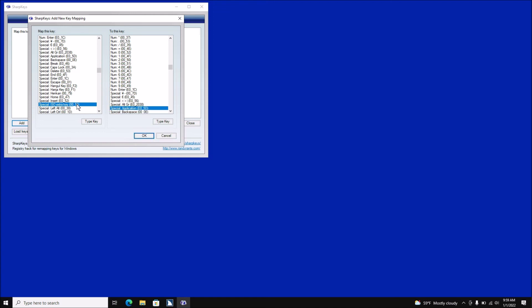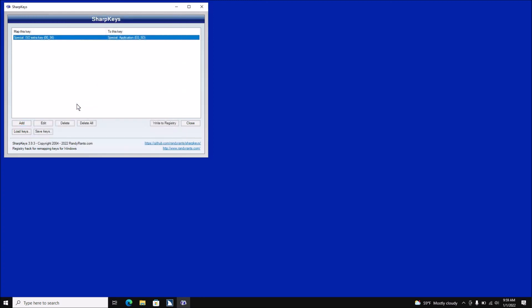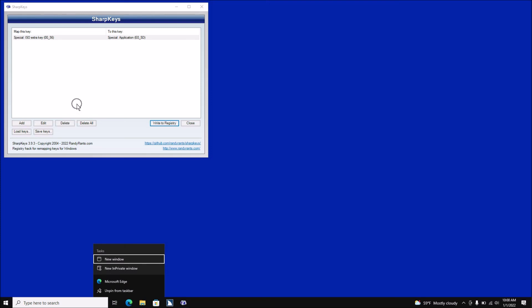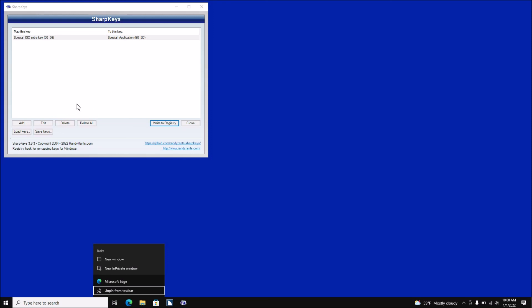Now I need to go ahead and tap OK. [Screen reader: OK button, to activate press spacebar. List view: Special: ISO Extra Key, left paren...] I've already done all of this so my backslash is already my Applications key. But you want to tab to 'Write this to Registry.' [Screen reader: Add button... Edit button... Delete button... Delete All button... Write the Registry button, to activate.] I'm not going to hit spacebar on that because I've already done this. Let me quickly show you — I'm going to go to my taskbar and right-click on Edge. [Screen reader: Microsoft Edge button.] I'm going to hit my Applications key now — backslash — and it opens the context menu with items like New Window, and it works.